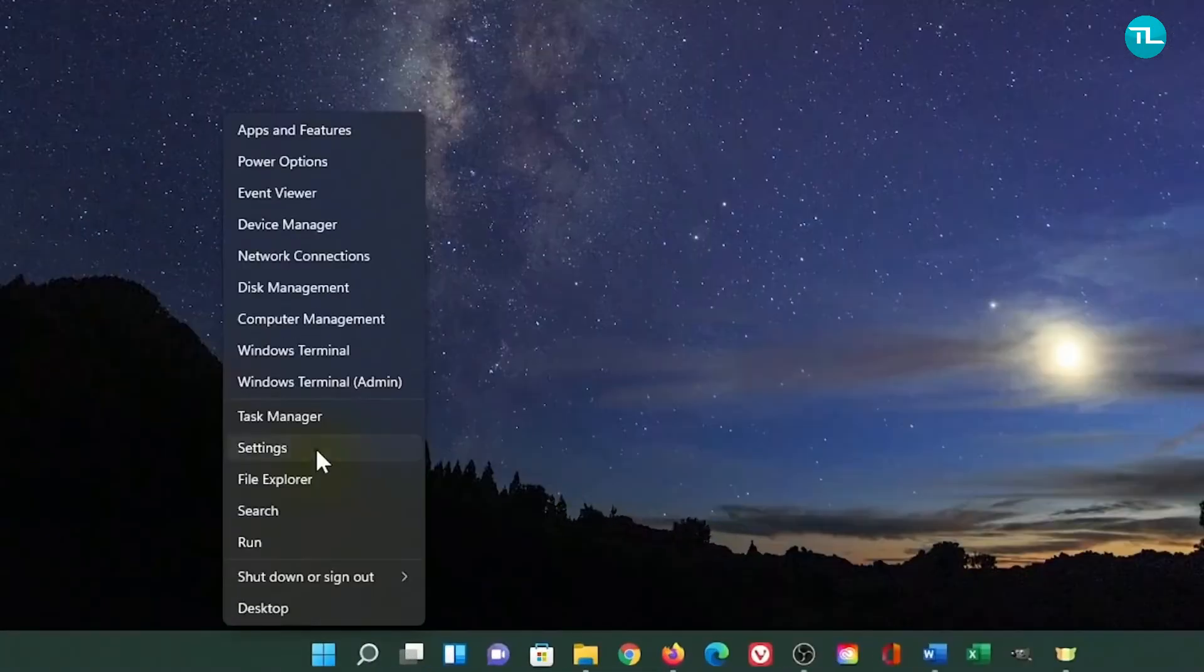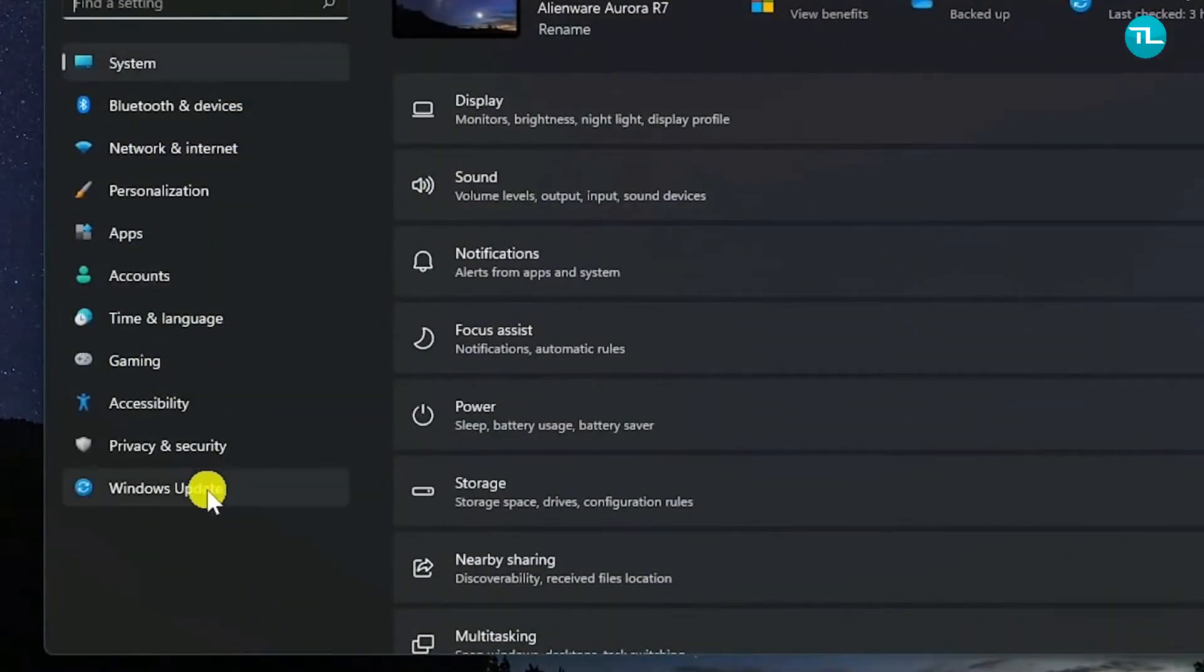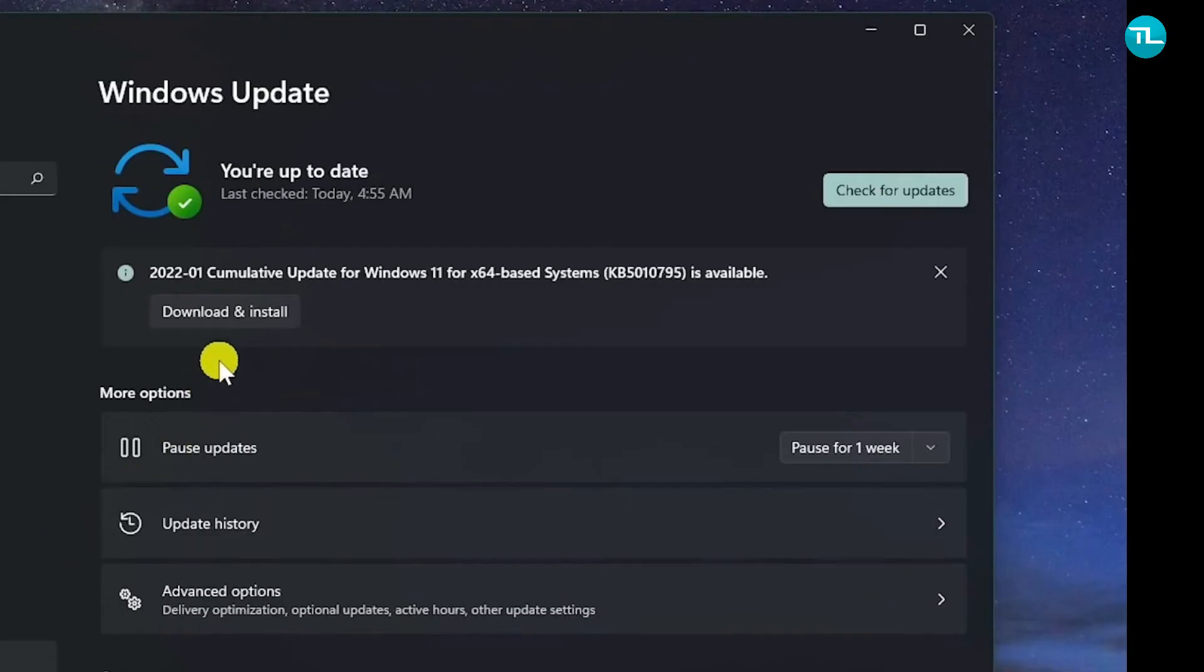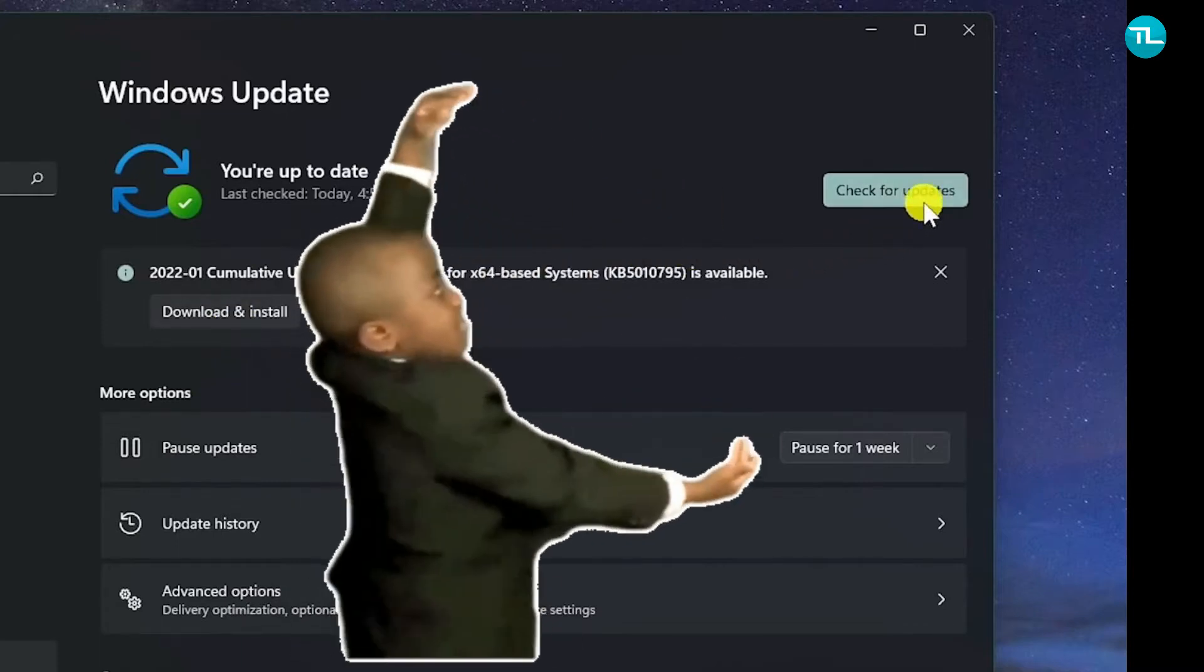To check for updates, just open the Settings app. In the tabs on the left, go all the way down and select Windows Update. If you see that there's an update available, click Download and Install. If not, click on Check for Updates to scan for new updates.